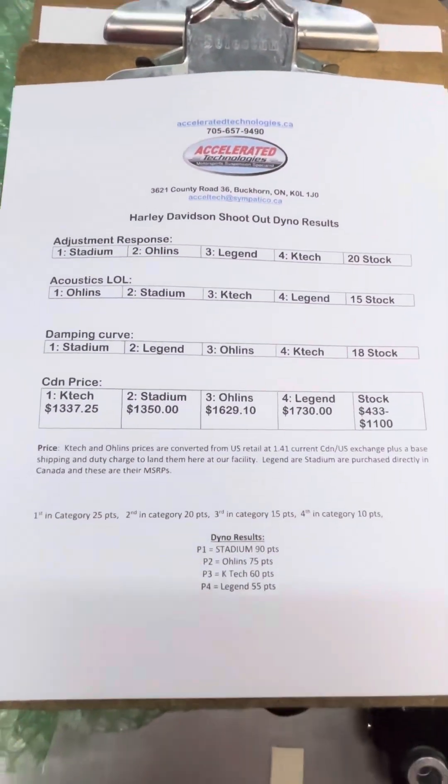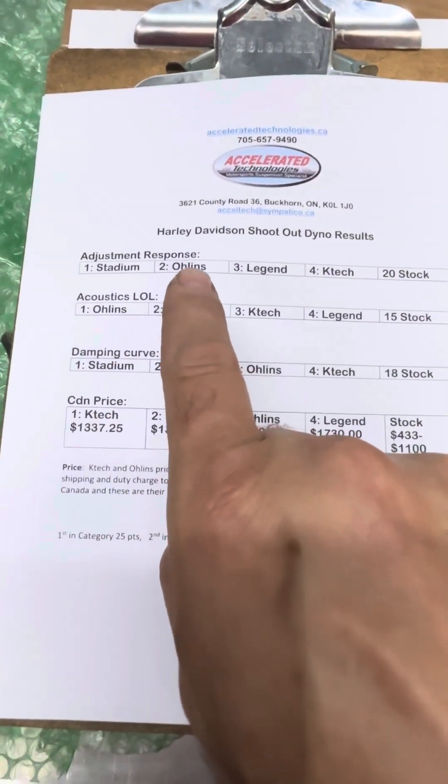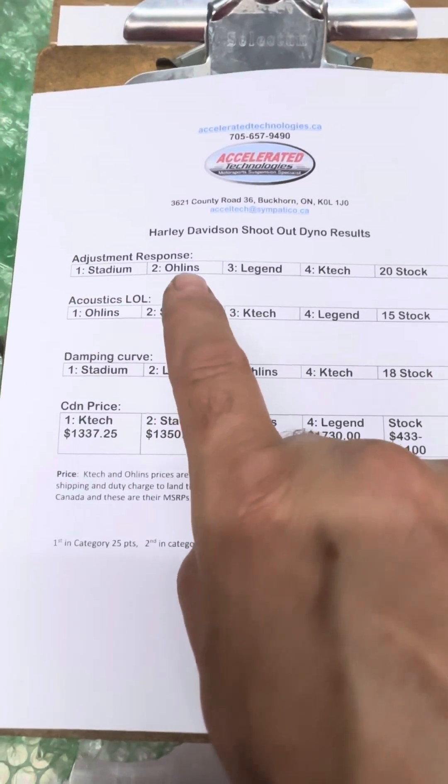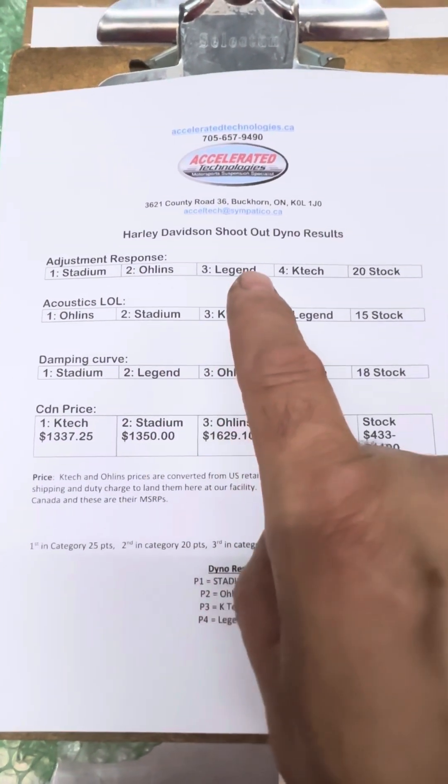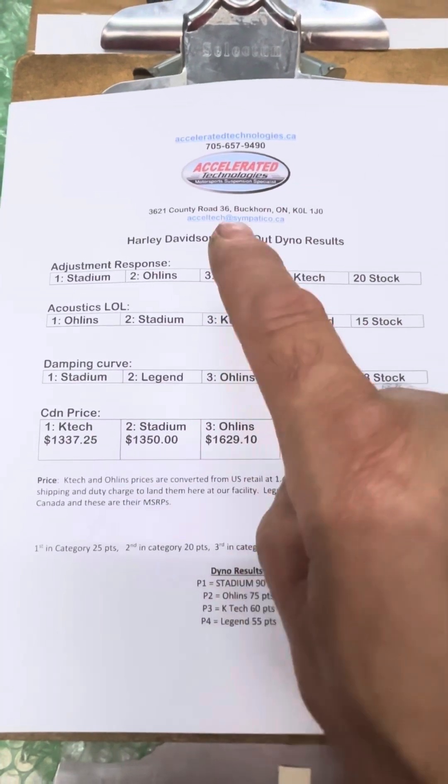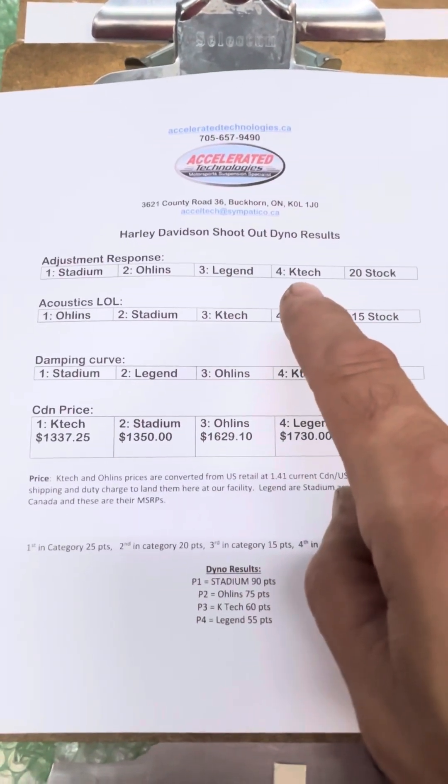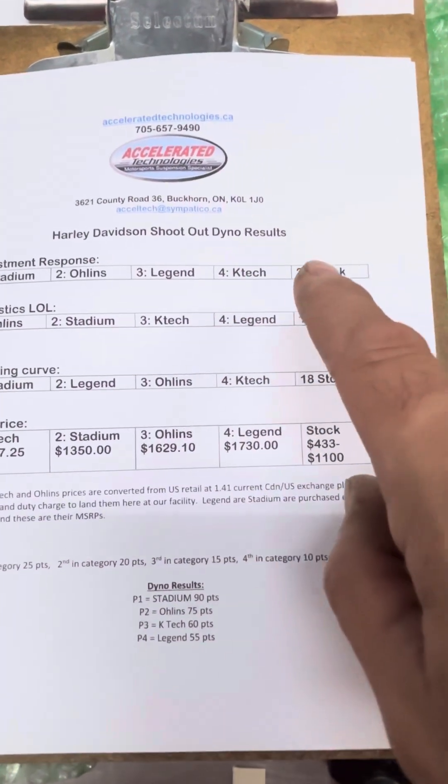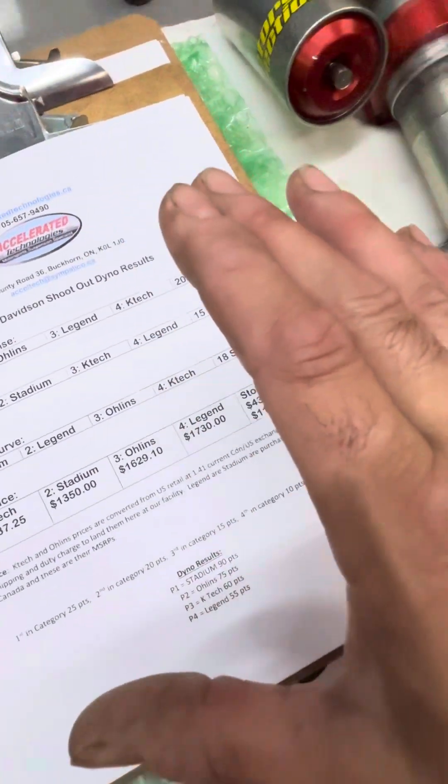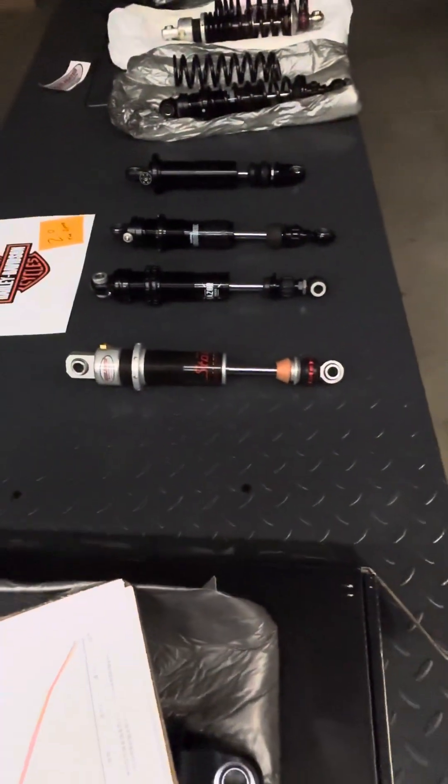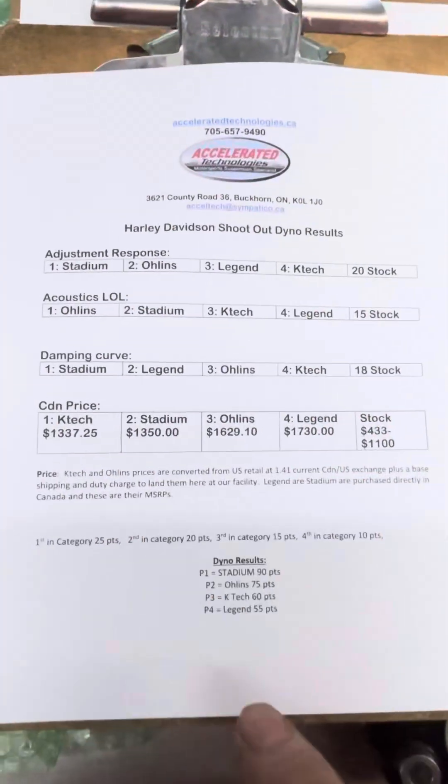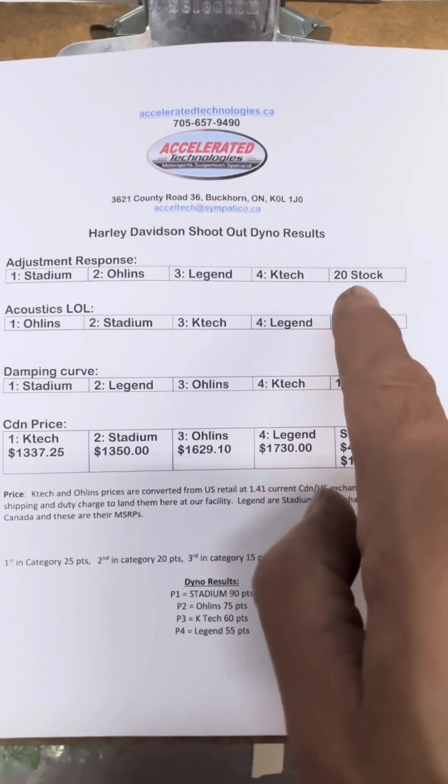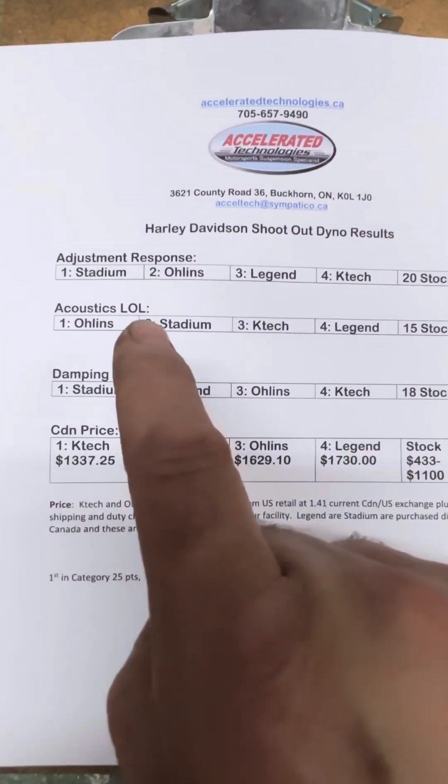The adjustment rate response - I said the Stadium was the winner. The Ohlins was a pretty close second. The Legend, it had nice resolution there. And the K-Tec finished up in fourth. And then the stock. Please believe me, any of these four shock absorbers here are so much better than stock. It's crazy. They're all winners. But I had to kind of do this for my own impressions. I joked that the stock's about position 20.